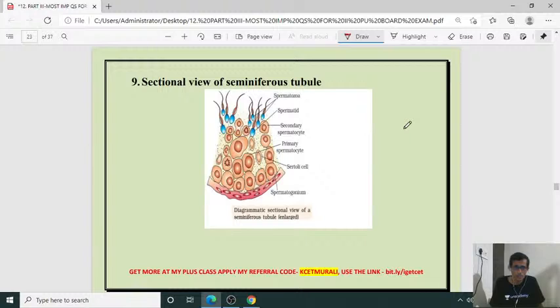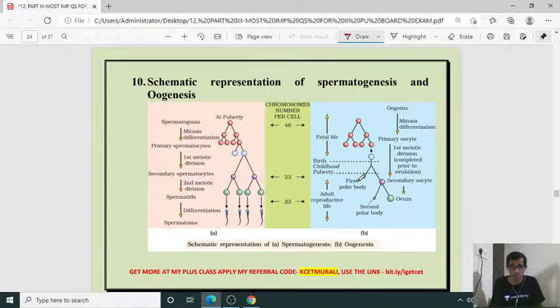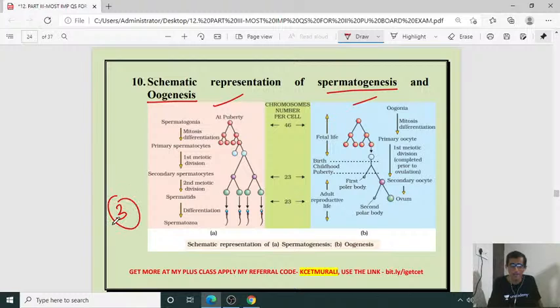Sectional view of seminiferous tubule — for three marks. Diagrammatic representation is also important. Schematic representation for three marks — either spermatogenesis or oogenesis. Schematic representation of spermatogenesis and oogenesis phenomena — for three mark questions.